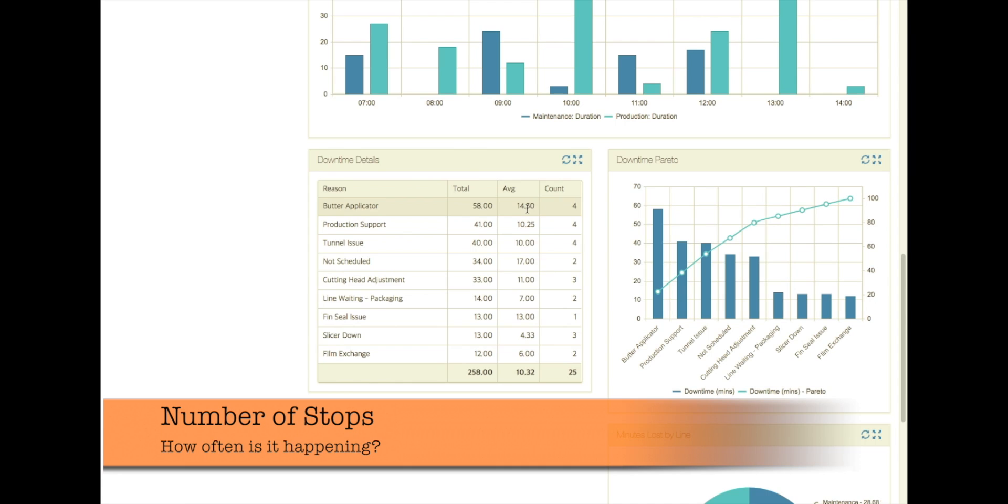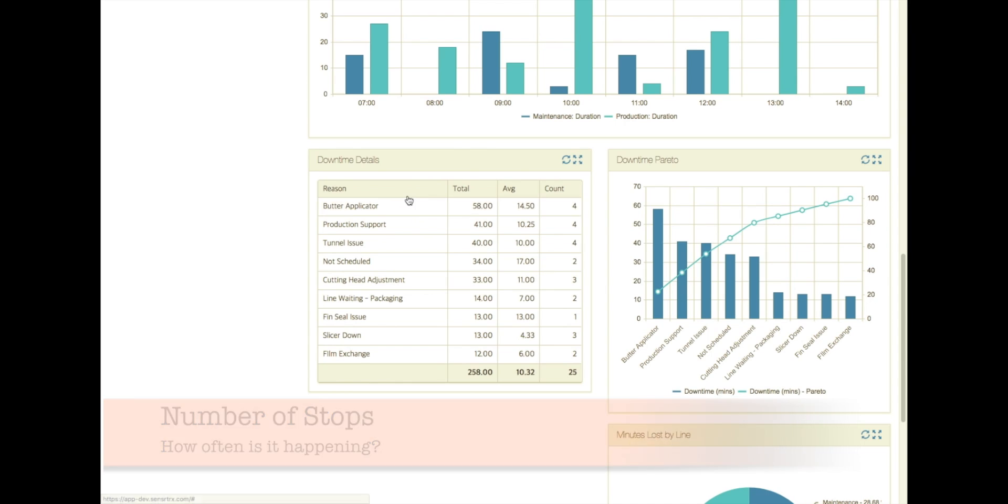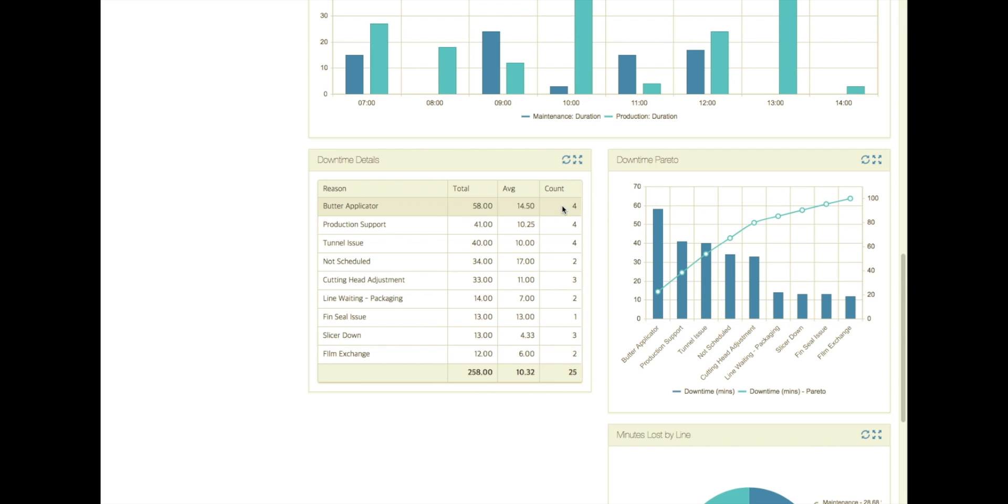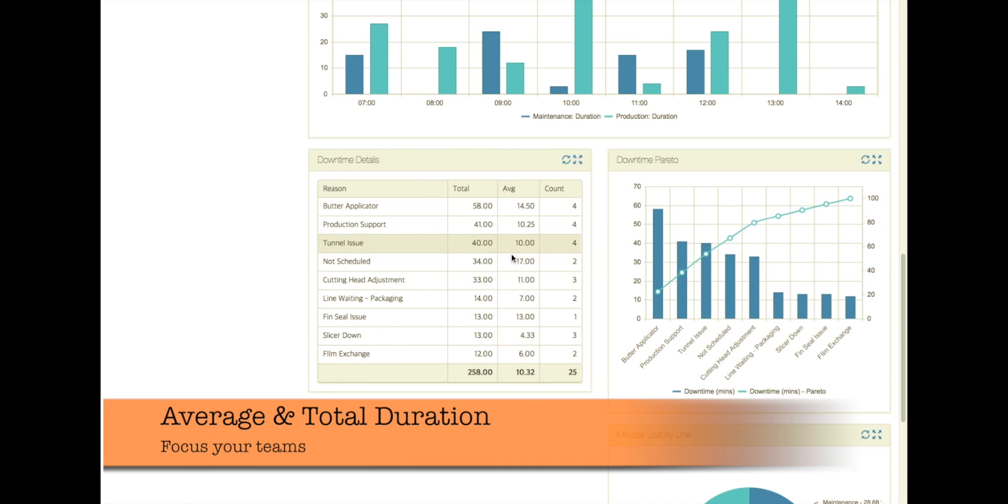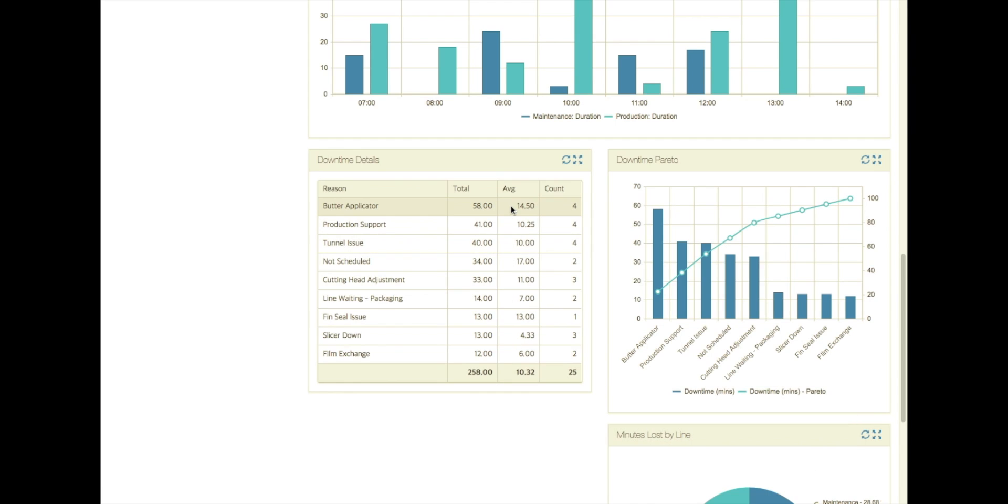But we can also see what's the average duration of this downtime. So the butter applicator is down for almost 15 minutes at a time, 14 and a half minutes. And that's happened four times. Production support doesn't last as long. That's happened four times as well. Same with the tunnel issue. We also notice that not scheduled from an average perspective is one of the highest downtimes that we have. So we can make a choice about what we attack first, but it seems like we need to deal with this butter applicator and then we better see what's going on with production support.